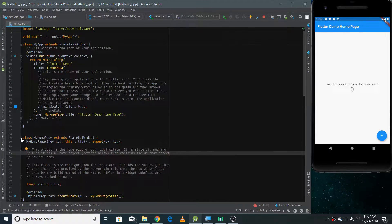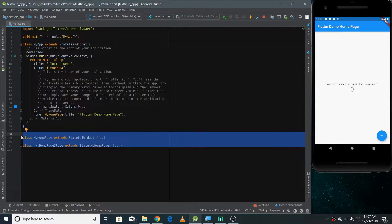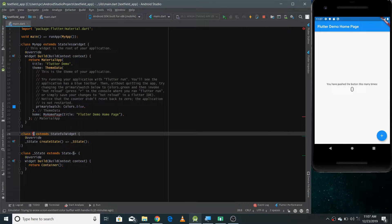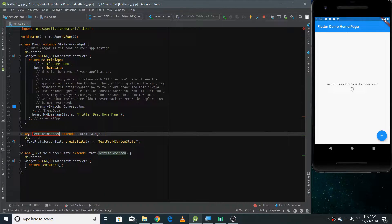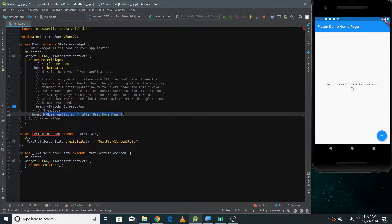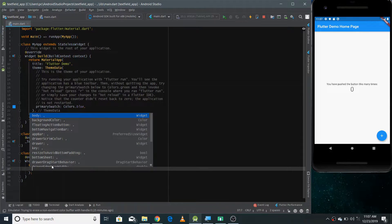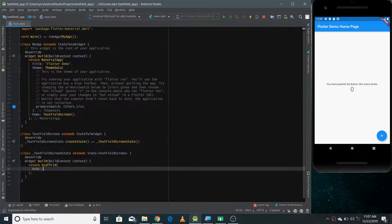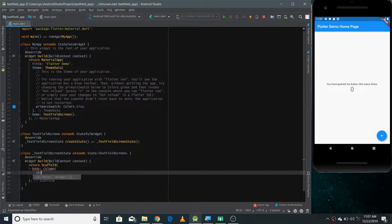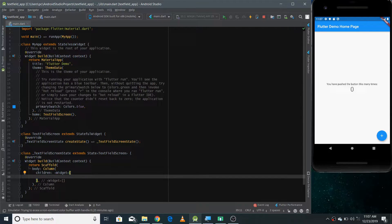Initially I'm removing the existing code of the default application and making my own stateful widget — I'm naming it TextFieldScreen. We need to give a reference to this TextFieldScreen in place of MyHomePage. Then we return a Scaffold widget as the root widget, with a Column widget in the body. Inside the column I'll have two widgets: the first is the text field and the second is a button. Whenever the user hits the button, we'll extract the text from the text field and display it on the screen using another text widget.